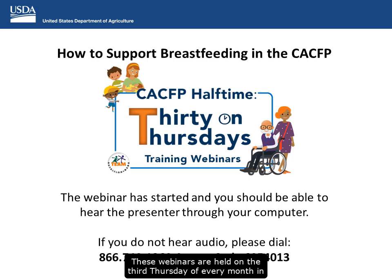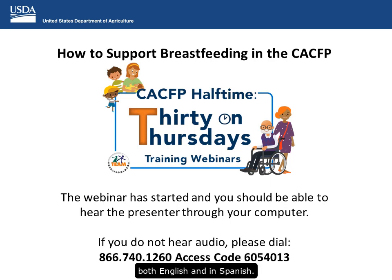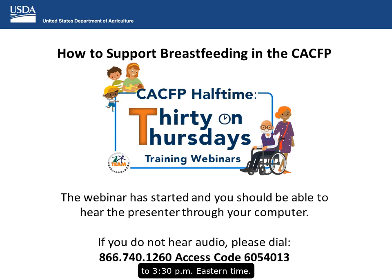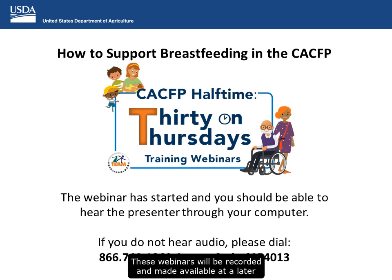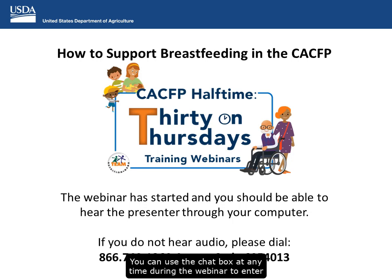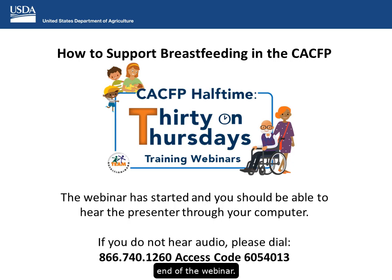These webinars are held on the third Thursday of every month in both English and in Spanish. The English webinar is held from 2 to 2:30 p.m. Eastern Time and the Spanish webinar will be held from 3 to 3:30 p.m. Eastern Time. These webinars will be recorded and made available on the Team Nutrition website. We will have time at the end to take questions — use the chat box to enter them and we will answer as many as we can.